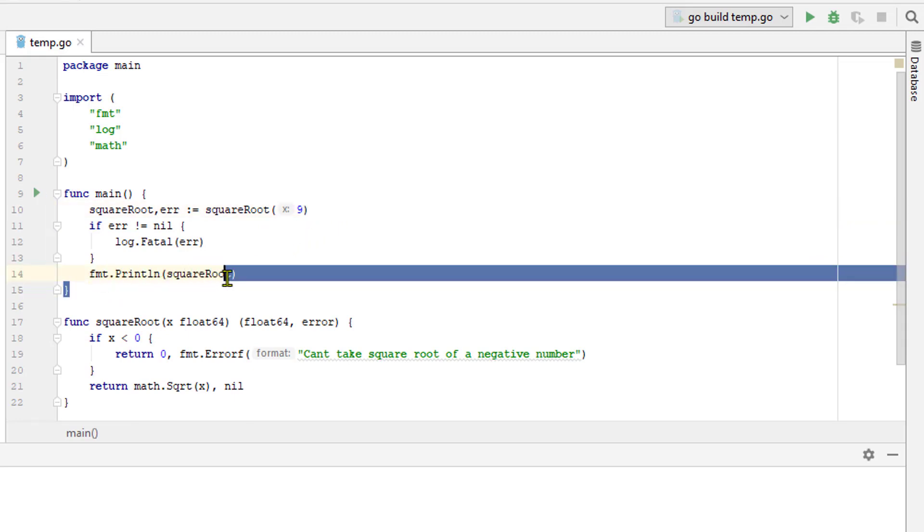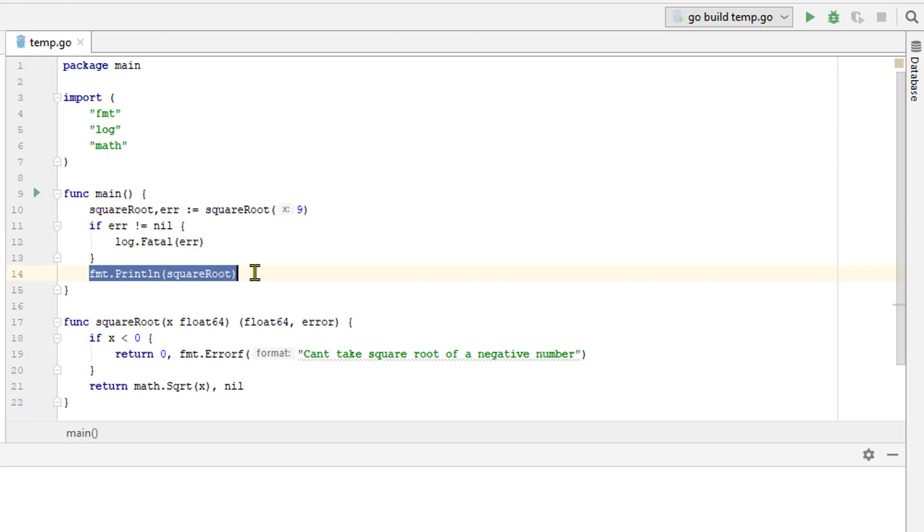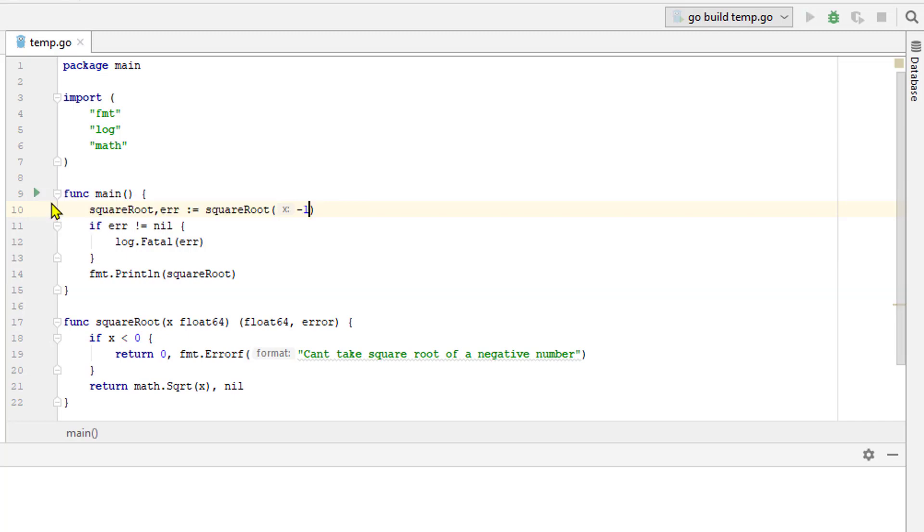This line down here would never be reached if there was an error. So we handle the error here and in the event that there is not an error, we proceed to print out the square root.